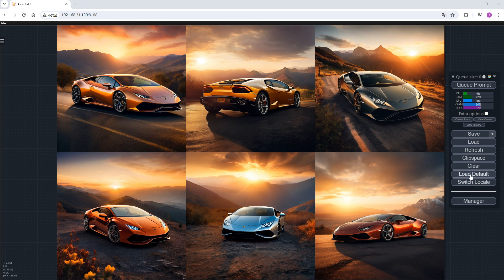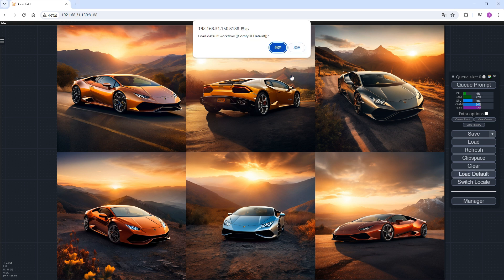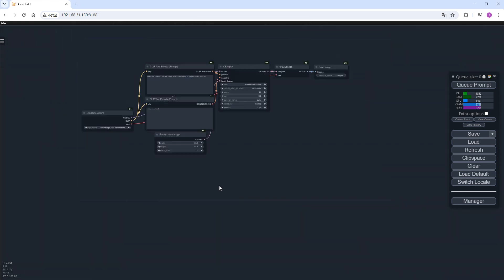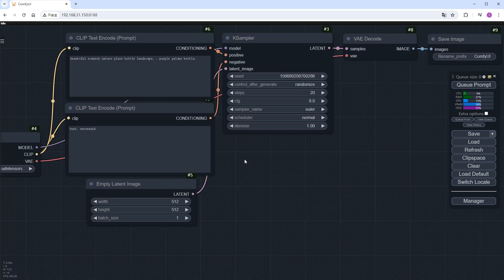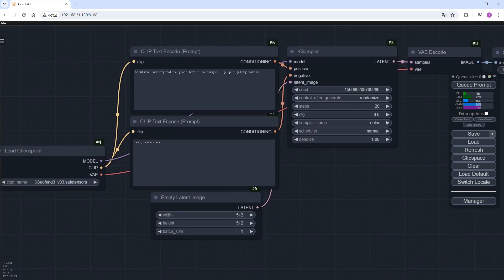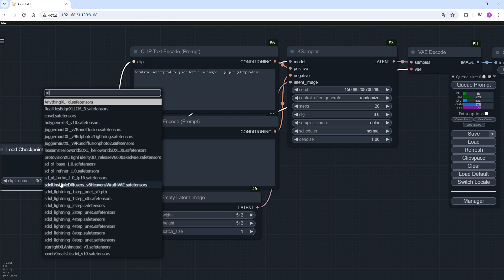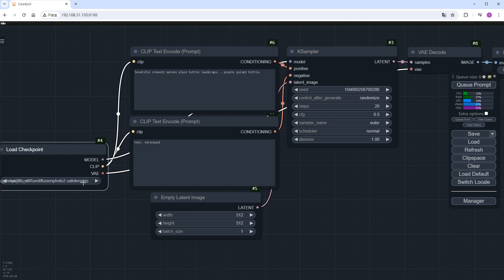First, load a default workflow and choose a checkpoint you like. I'm using my usual one here. But if you choose SD 1.5, that's fine too.